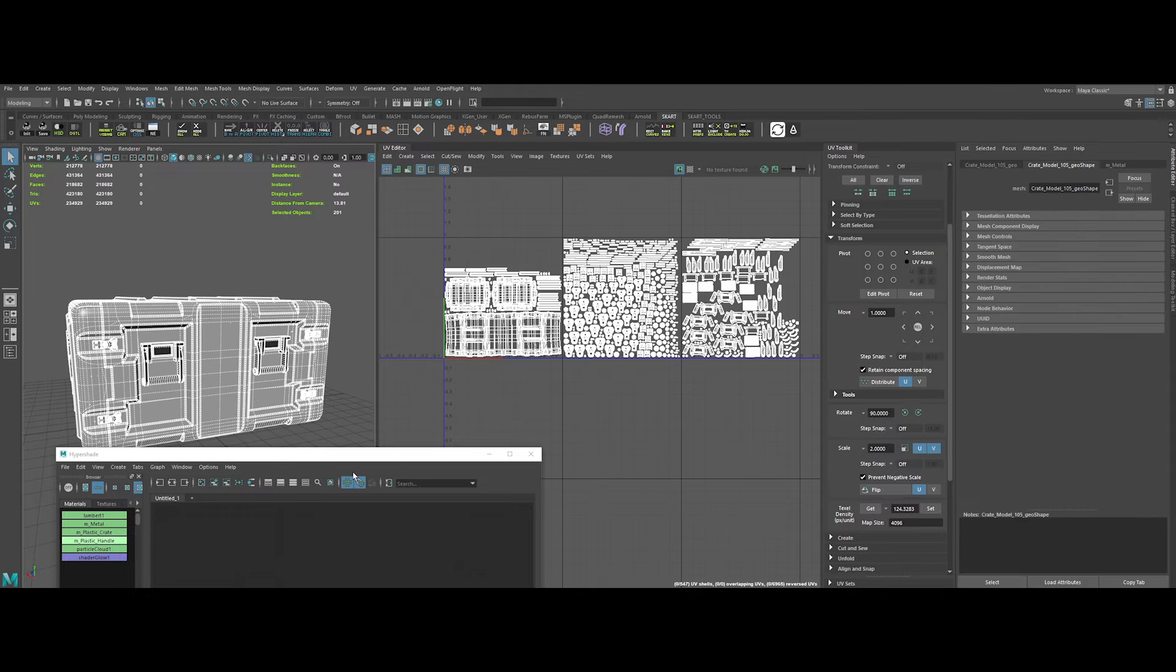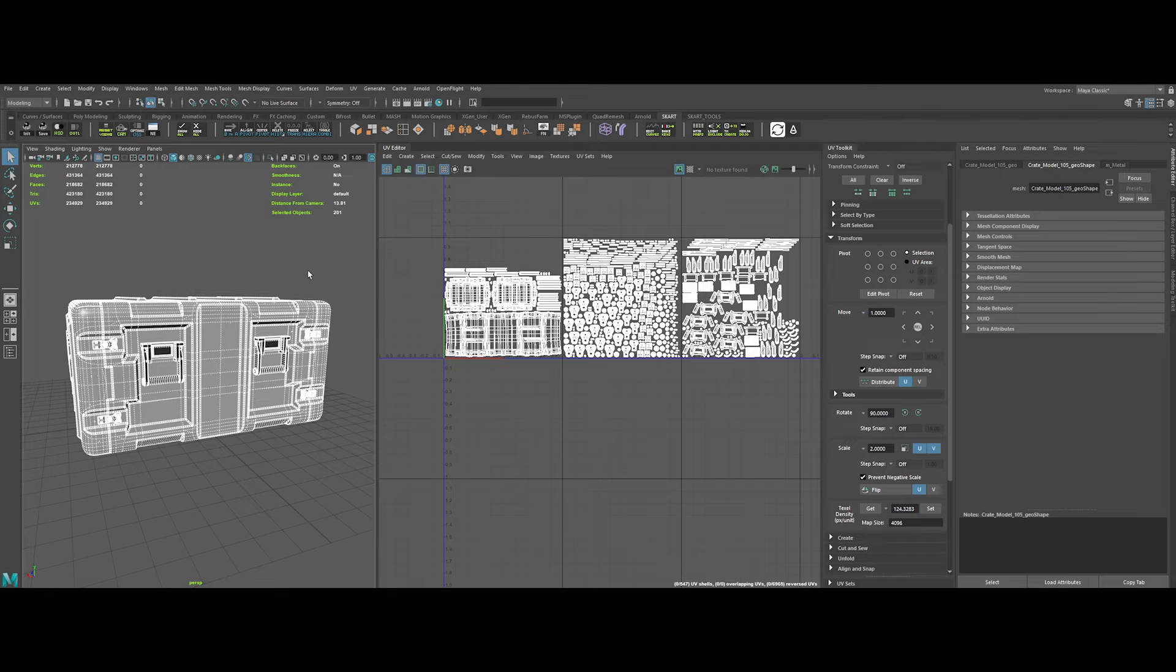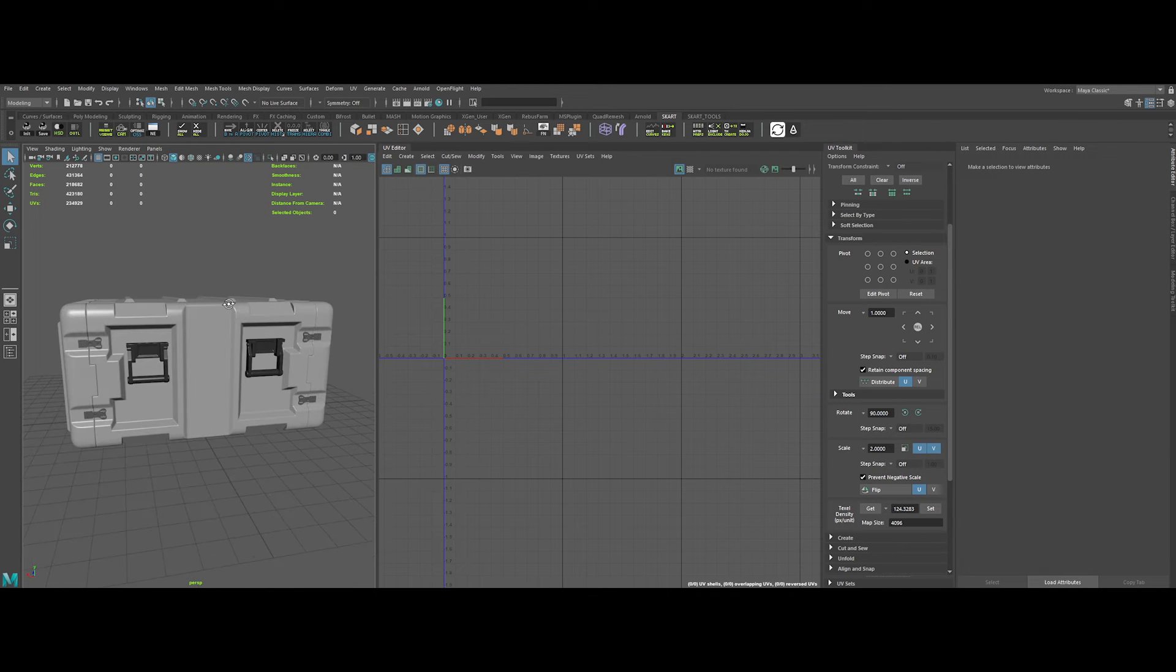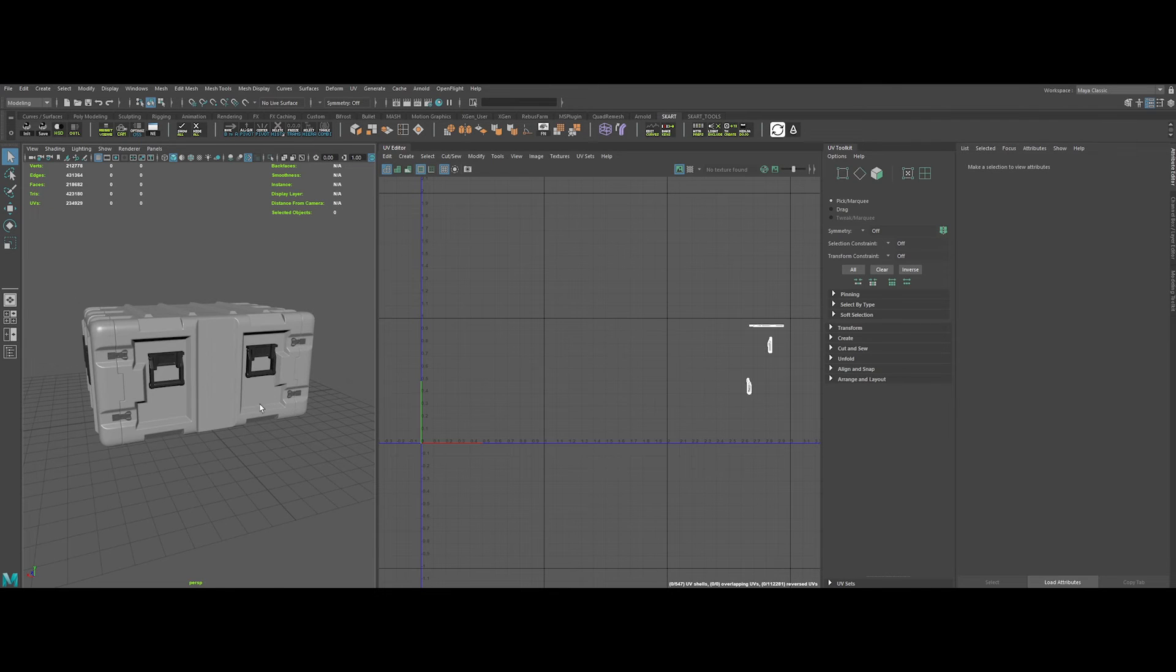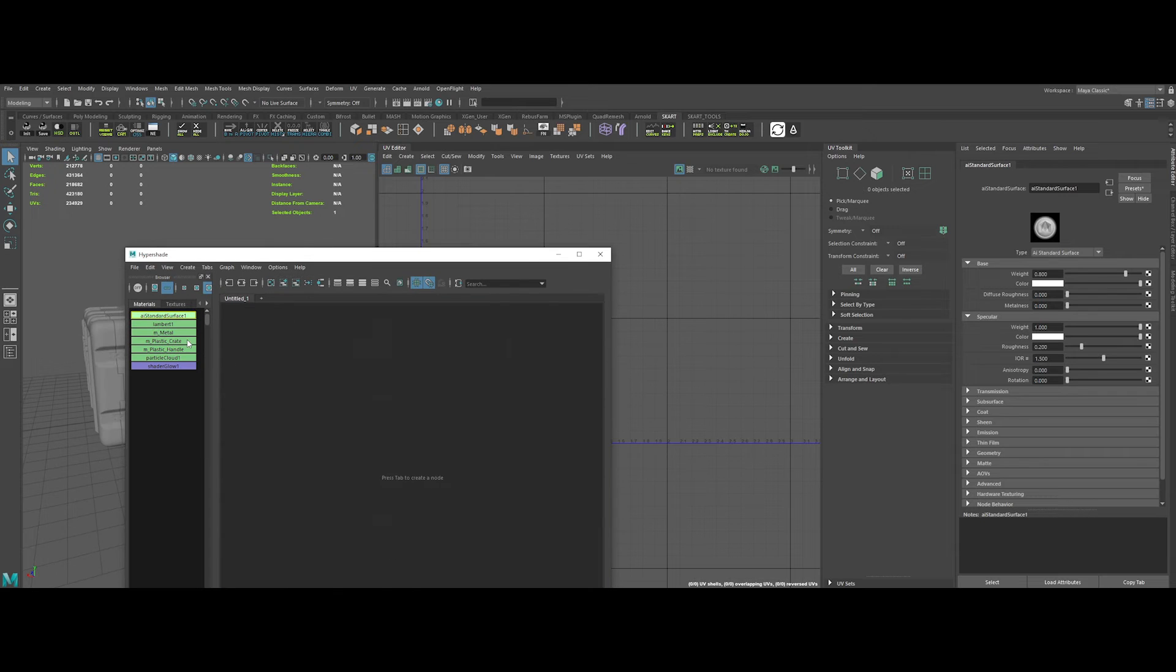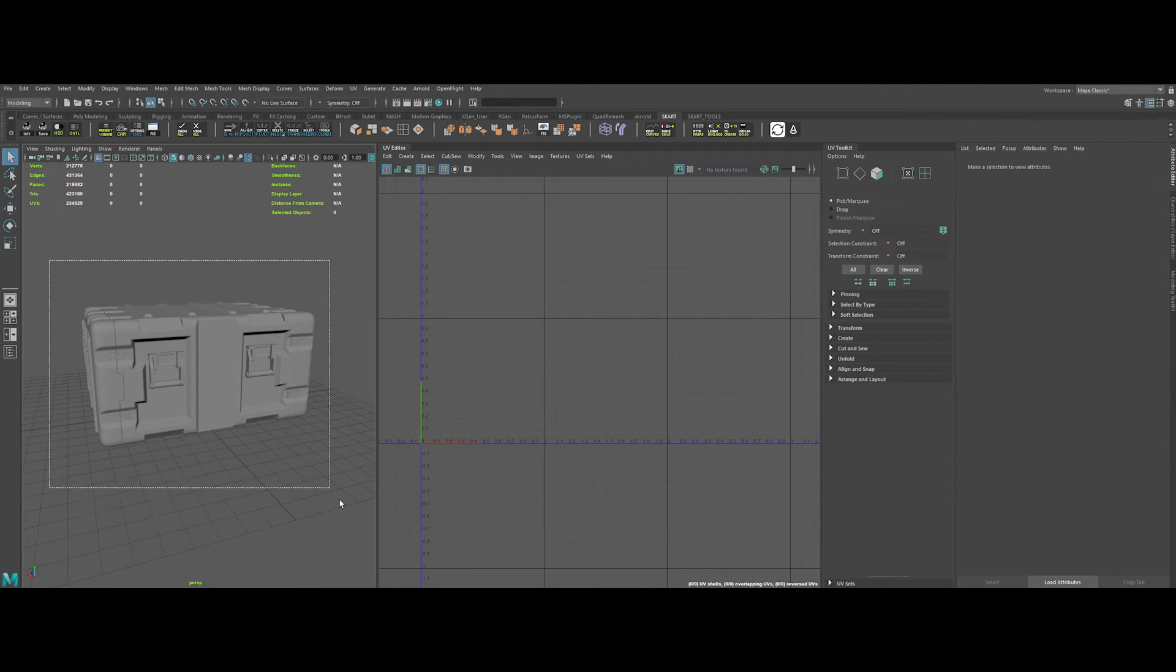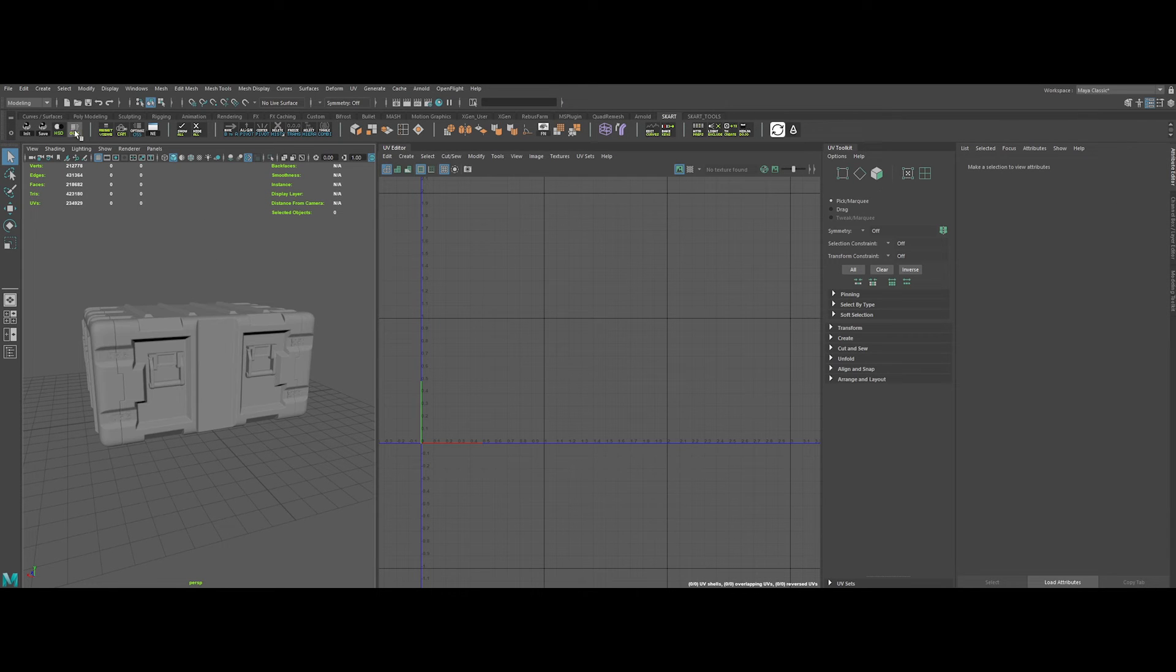The advantage to work with UDIMs is that we will have a lot more pixel definition and resolution for this asset, three times exactly. Rather than have one 4K texture, we will have three 4K textures for each shader input. Okay, now that is done. We do not need anymore the temporary materials. So, let's apply a single shader. Let's name it IE Crate. Remember to delete history and freeze transformation. Now, we just have to export the model to FBX for Substance Painter.